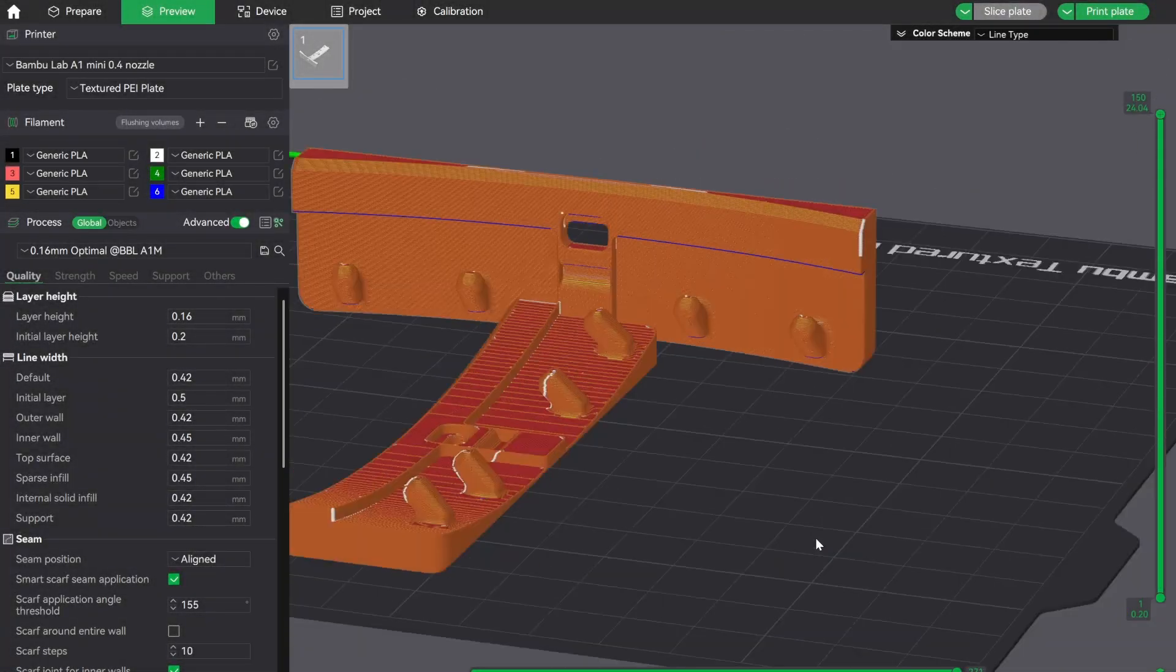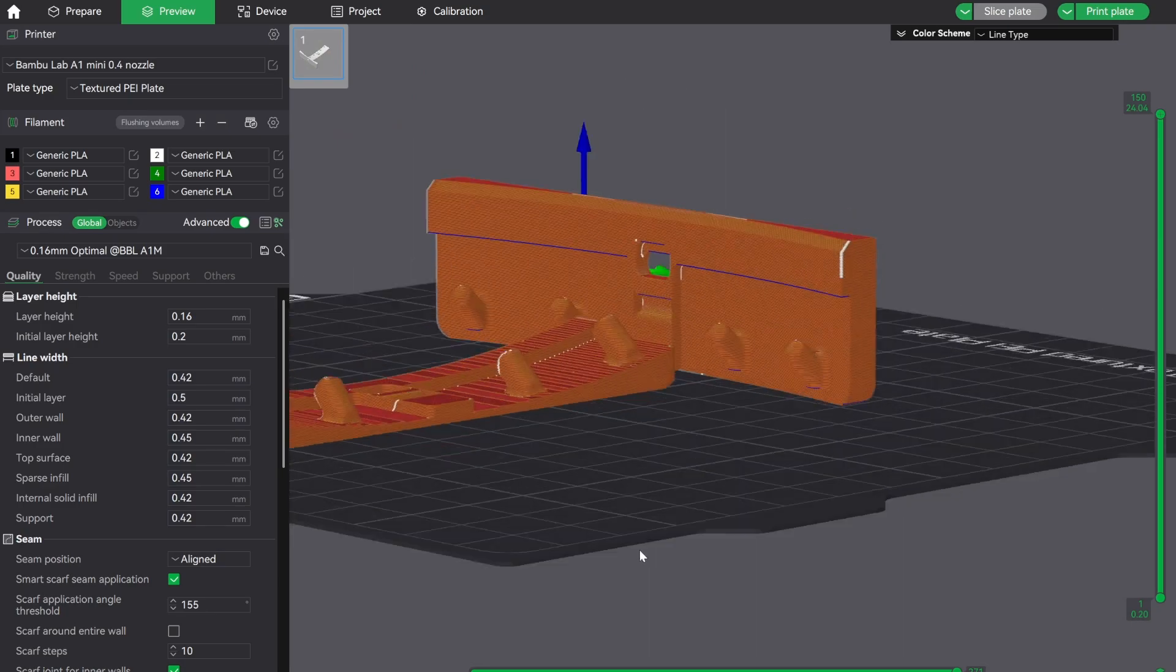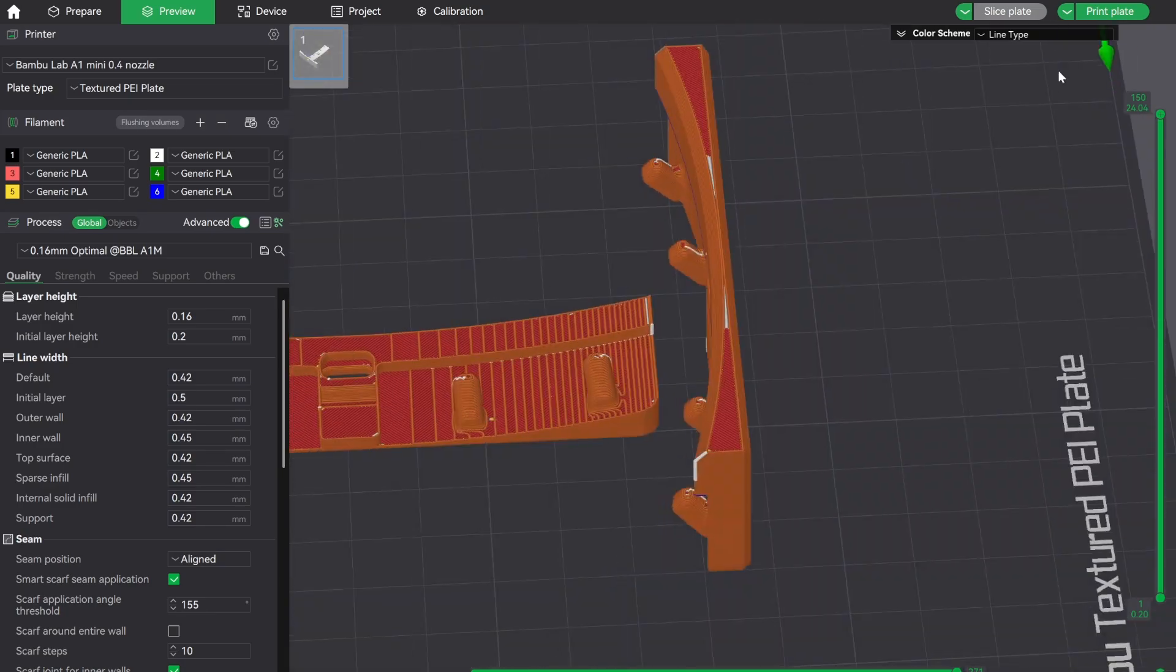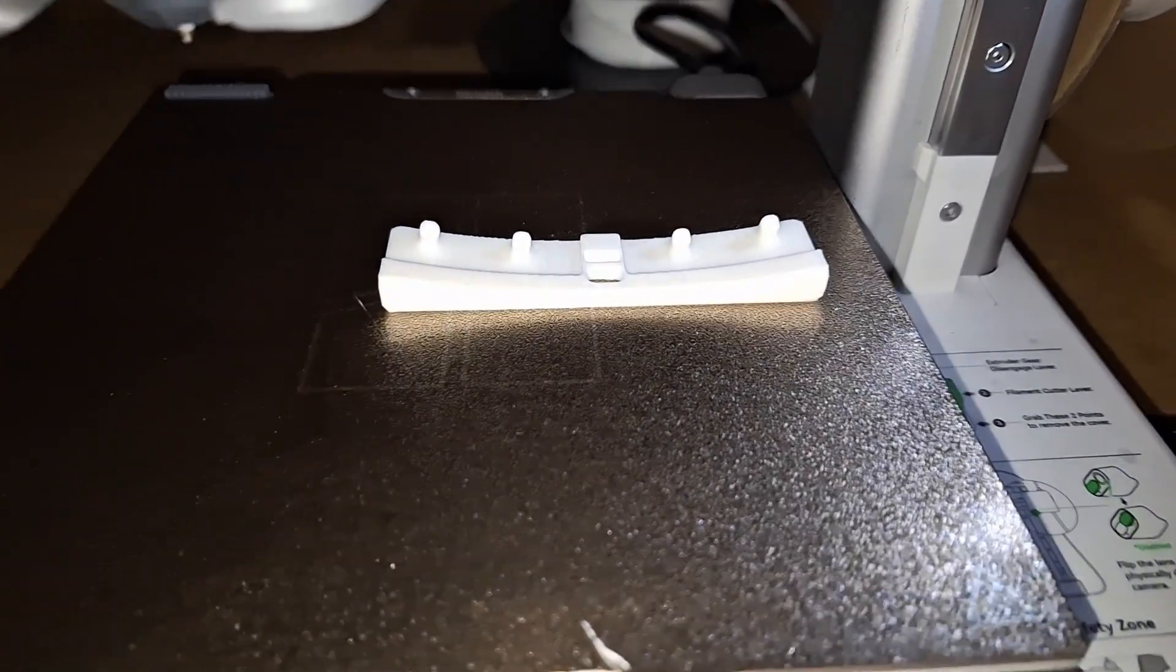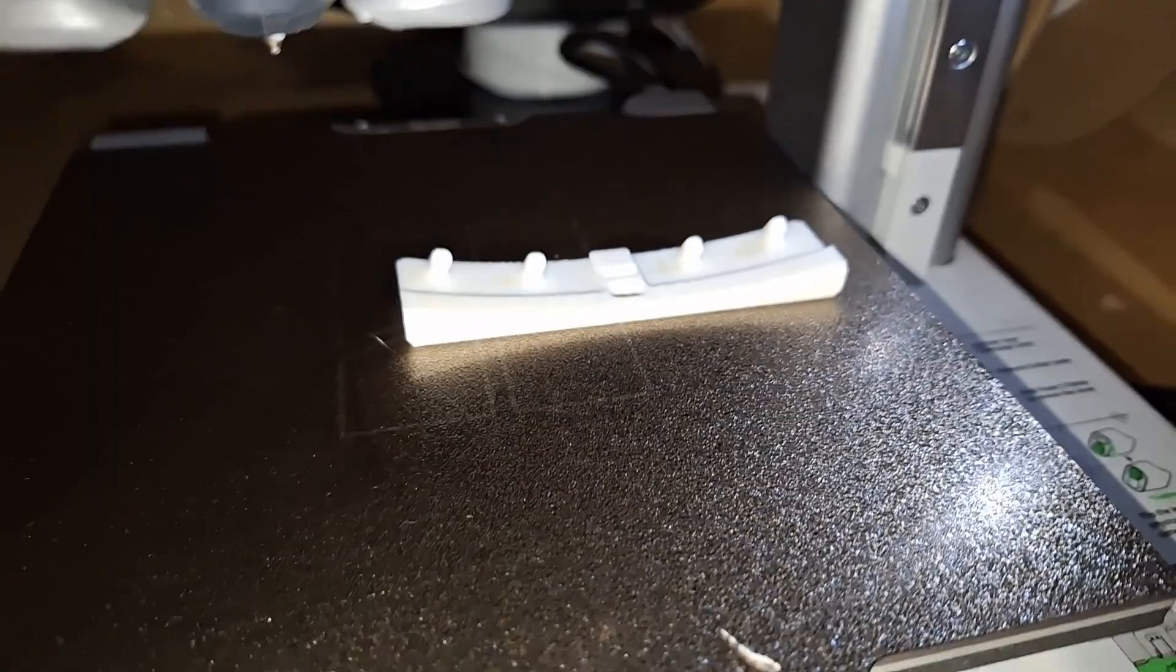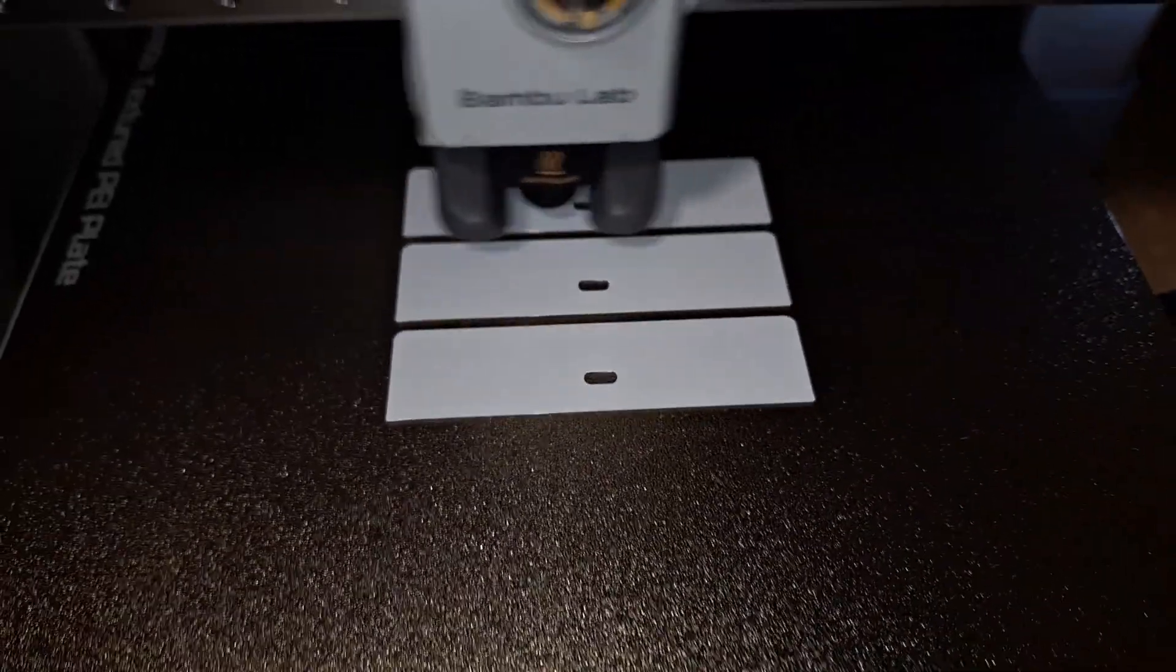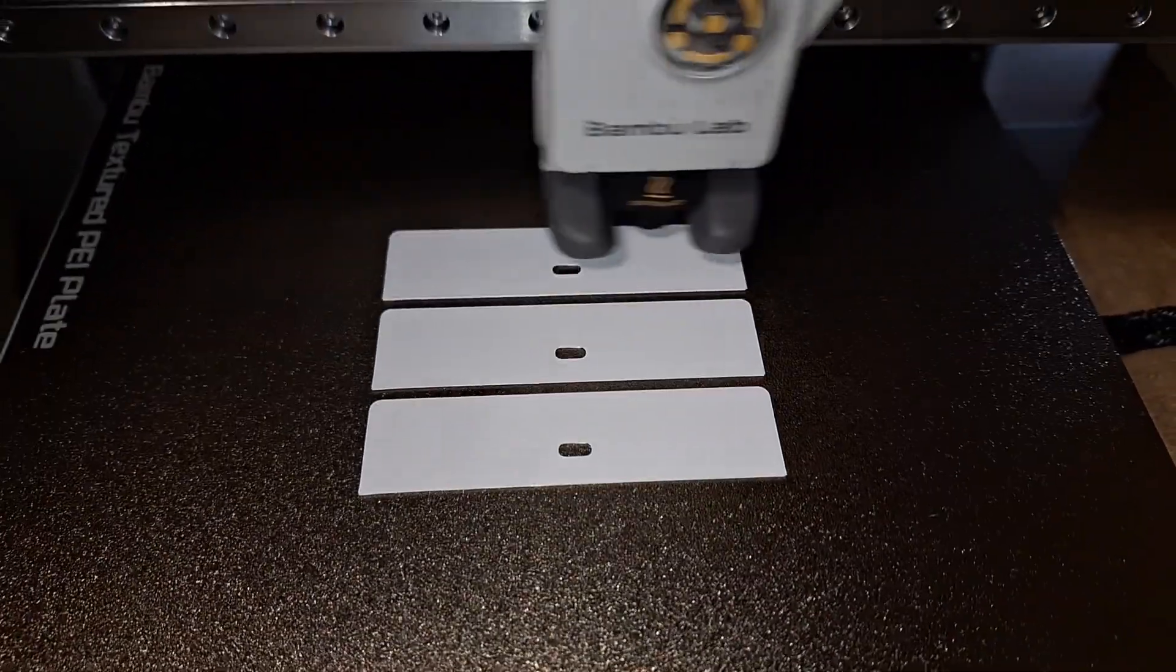Then, going through the usual motions, slice, print, test. This time I really like the design, so I'm going ahead and printing a whole lot of 21 of those hangers.